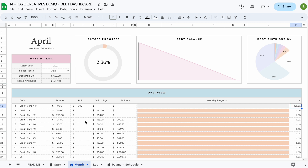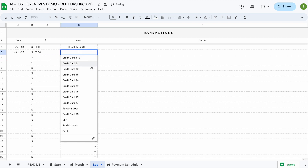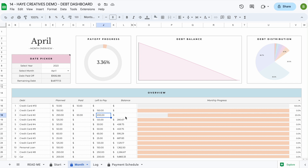If you want to make multiple payments throughout the month — for example, you have extra money and want to pay $50 towards credit card number three — just add that transaction in the log tab. When you head back to the month tab, you can see the planned payment is $250, you've paid $50, leaving $200 still to pay, and your balance at the end of the month will be zero, meaning this debt will also be paid off. Your monthly progress shows 20%.